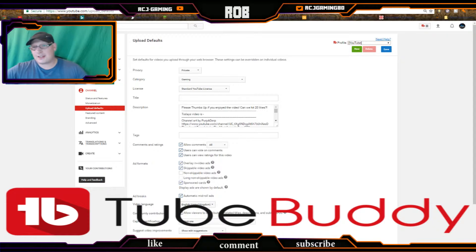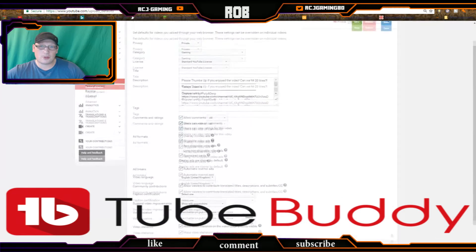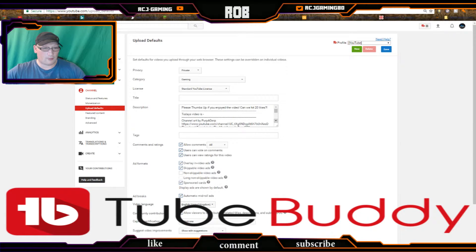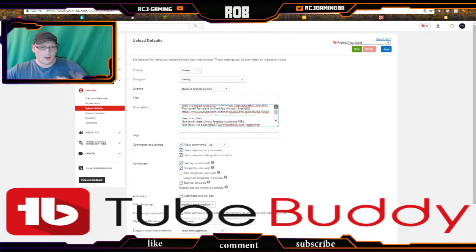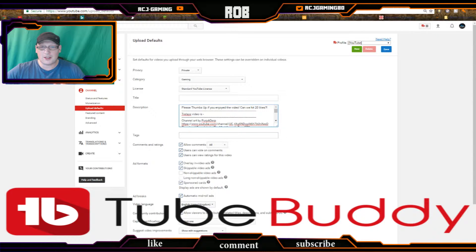What I mean by that is, say if you're playing two, three, or four different games on YouTube. If you haven't got TubeBuddy, this is the general normal setup for your defaults — mine's always set to private. I've got the normal one with my channel links and social media, but there are no tags, so you'd have to add them yourself depending on the game.